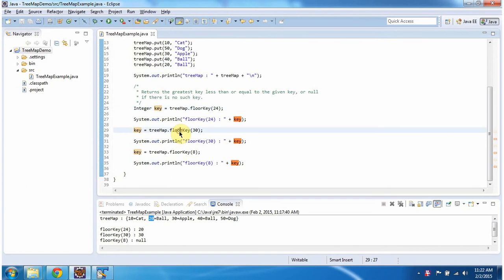Then again I am calling the floorKey method of TreeMap and passing key as 30. This floorKey method will check how many keys are less than or equal to 30 in the TreeMap.